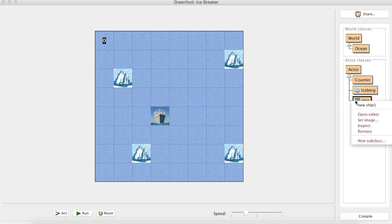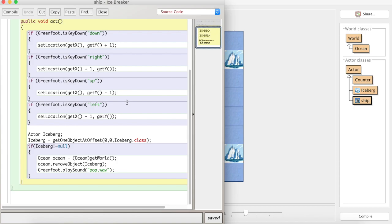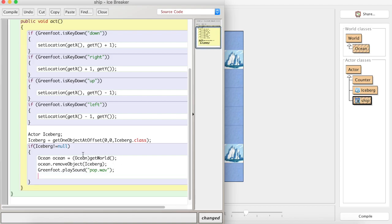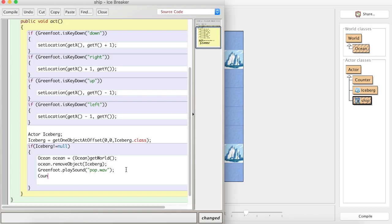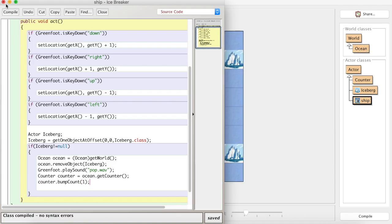Lastly, in the ship, we've already used some stuff here for if we interact with an iceberg, so we can remove it and play a sound. But now what we can also do is say, when we've played the sound, counter equals ocean.getCounter. I'm now using that method I just made to grab the counter so I can use it within the ship's code, and then I'm going to use the method that exists within that for bump count and send it one because I'm just going to add one every time I collect or break an iceberg.